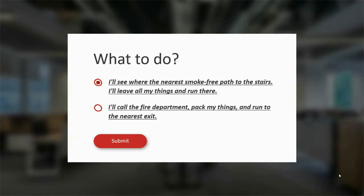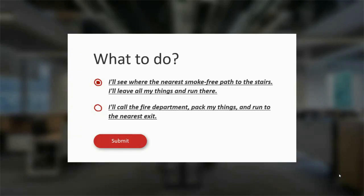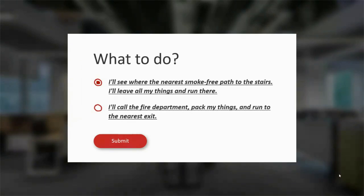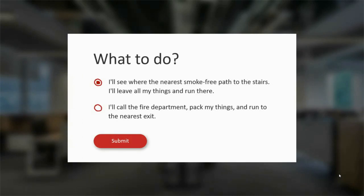An important tip: underlined text usually indicates a hyperlink, so it's better not to use it on plain text at all, because most students will want to click it expecting a link. The fix: we deleted unnecessary text attributes and now it looks cleaner. We don't need to highlight quiz answers because they are already indicated by the radio buttons.